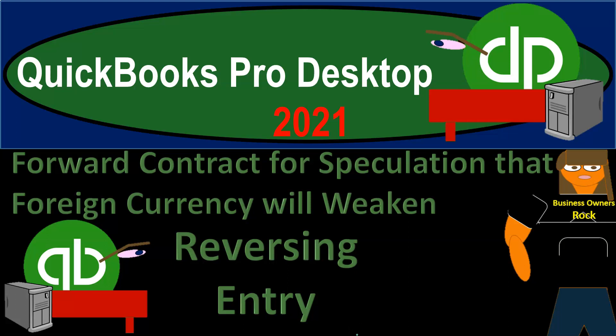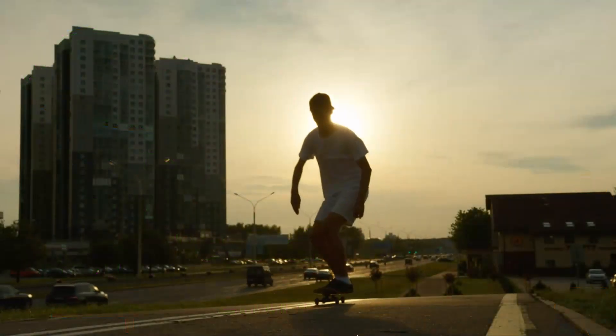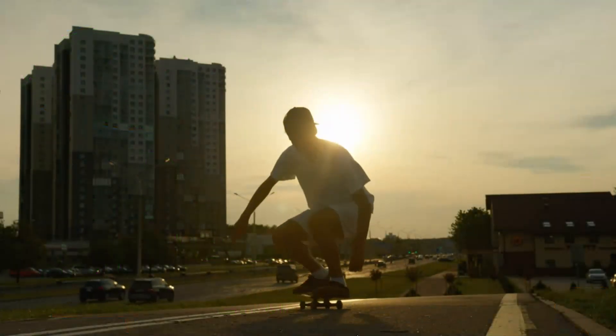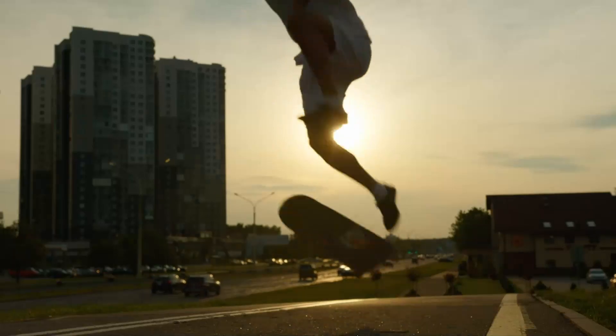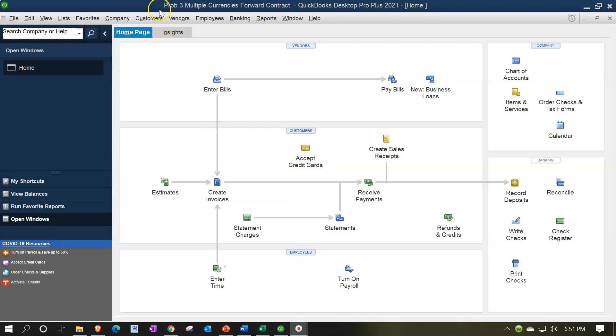QuickBooks Pro Desktop 2021 forward contract for speculation that foreign currency will weaken reversing entry. Let's get into it with Intuit QuickBooks Pro Desktop 2021. Here we are in our multiple currencies practice problem.